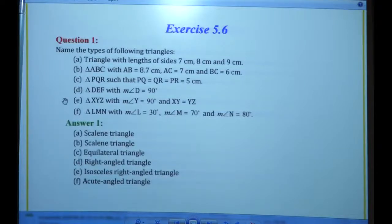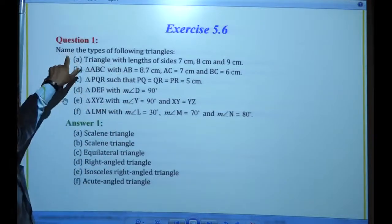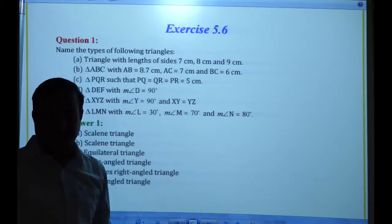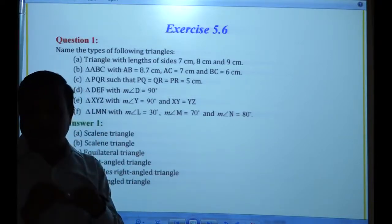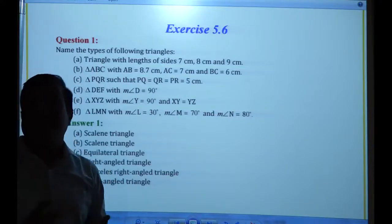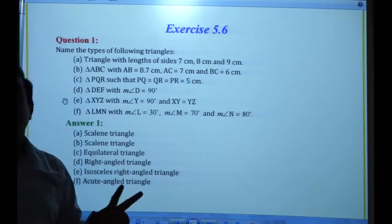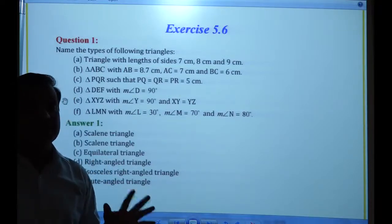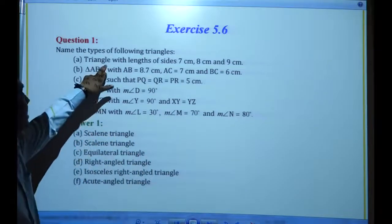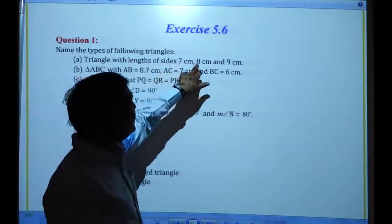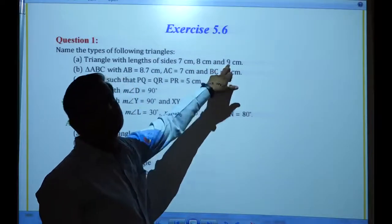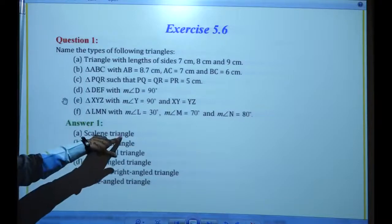Now the next exercise, 5.6. Question 1: name the type of the following triangles. There are different names for triangles. If all three sides of a triangle are equal, that is called an equilateral triangle. If two sides are equal, that is an isosceles triangle. If all three sides are different, that is a scalene triangle. First: a triangle with sides 7 cm, 8 cm, and 9 cm — these three sides are different, so it is a scalene triangle.